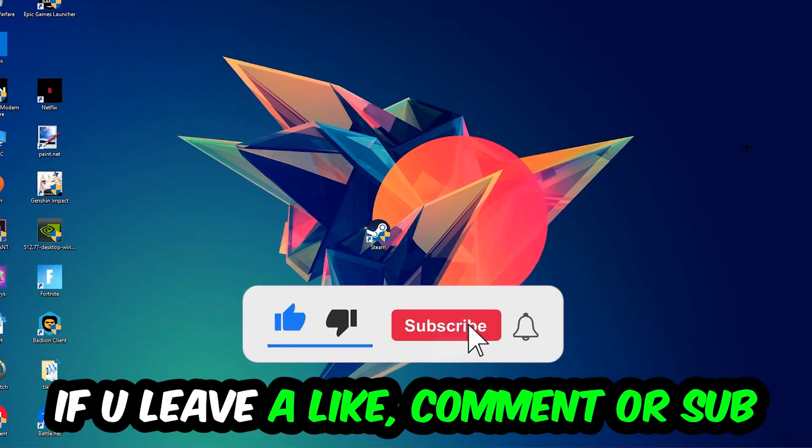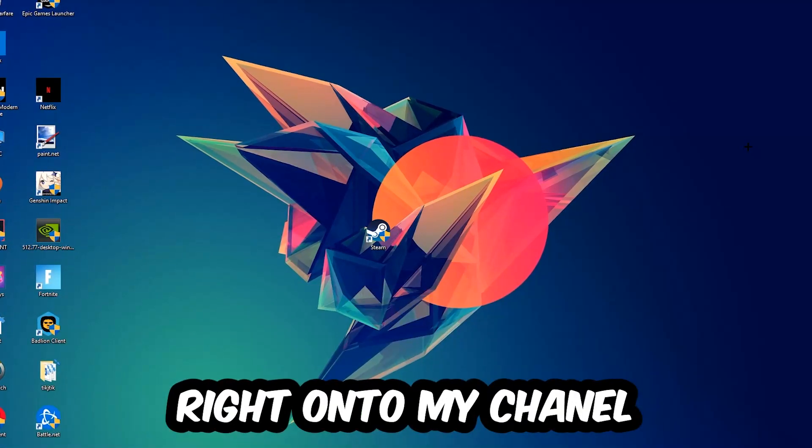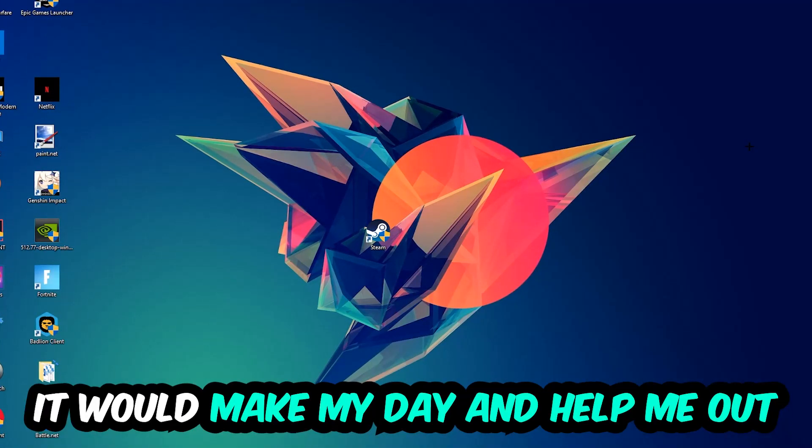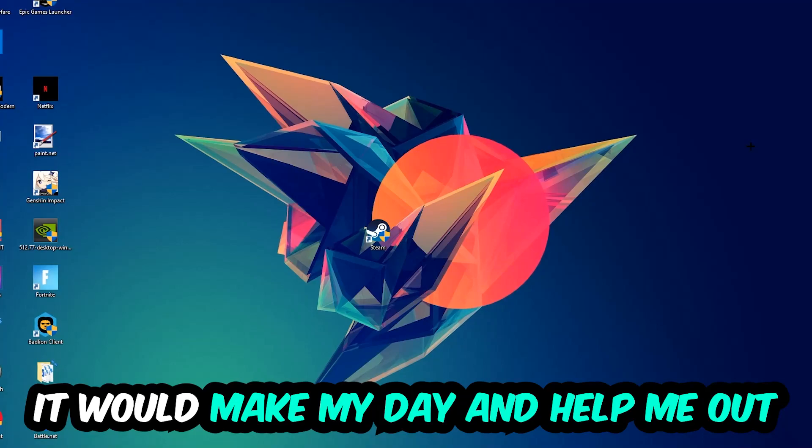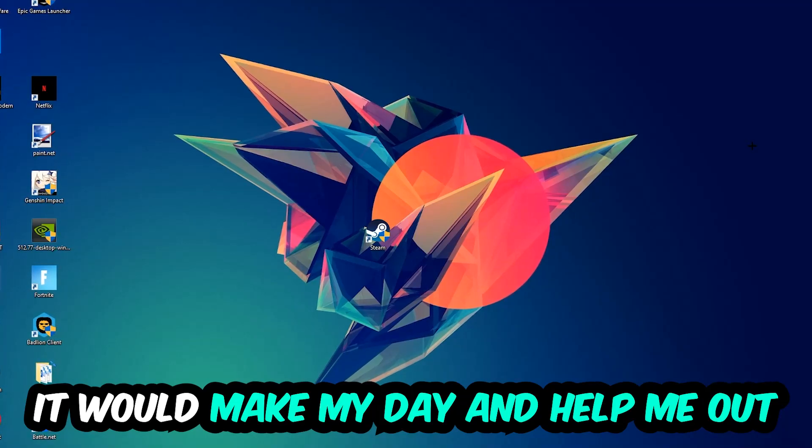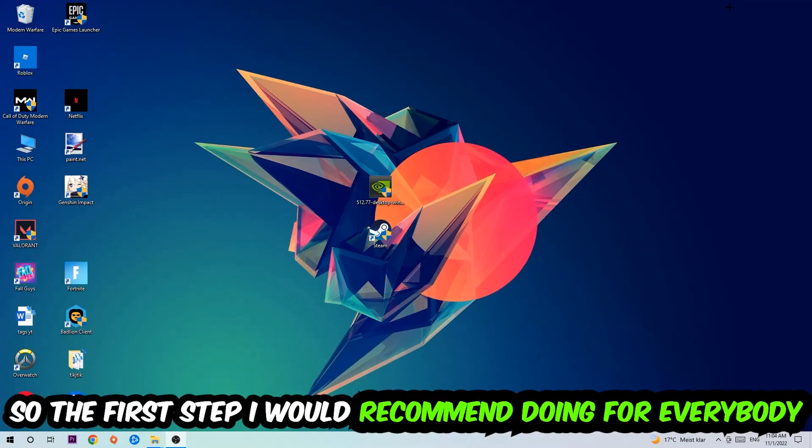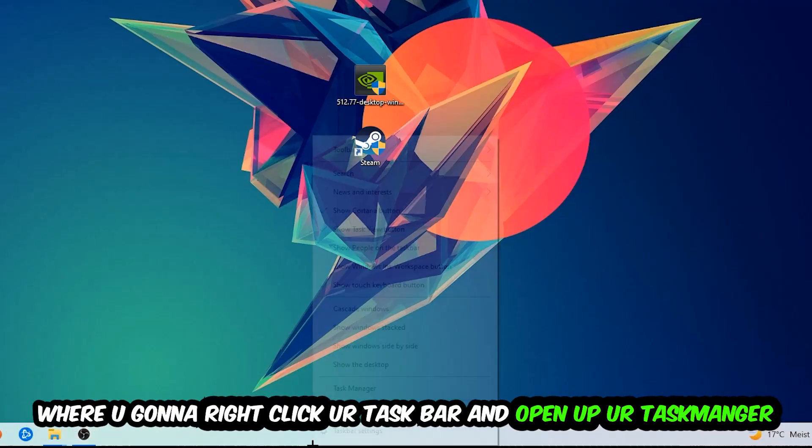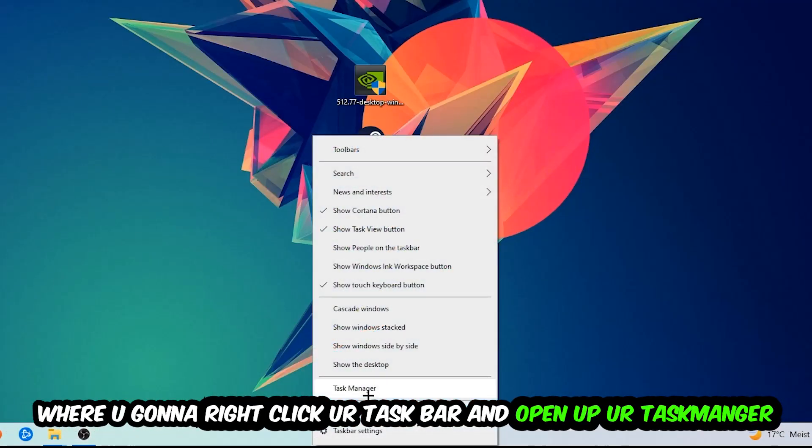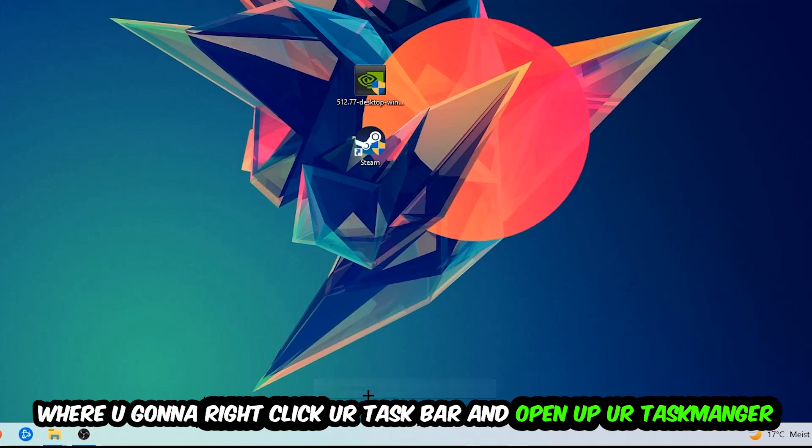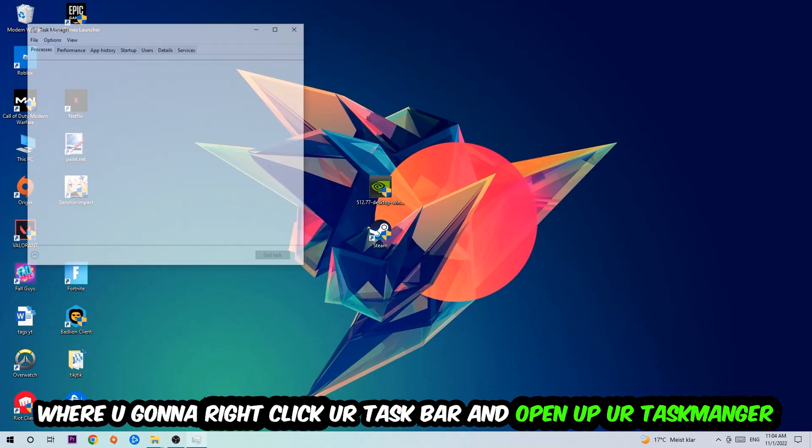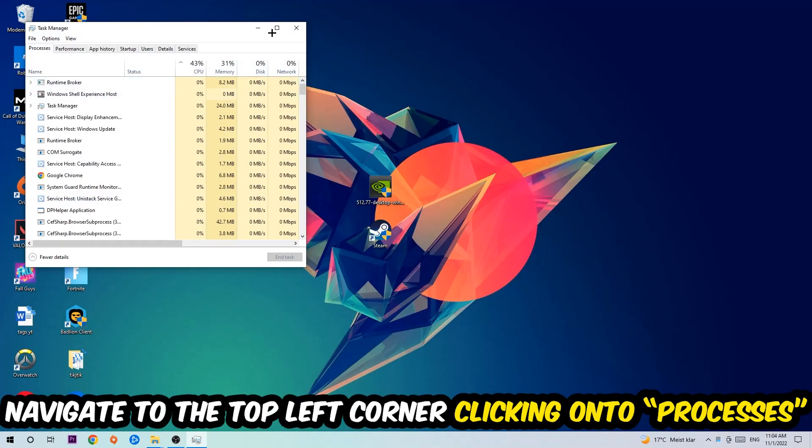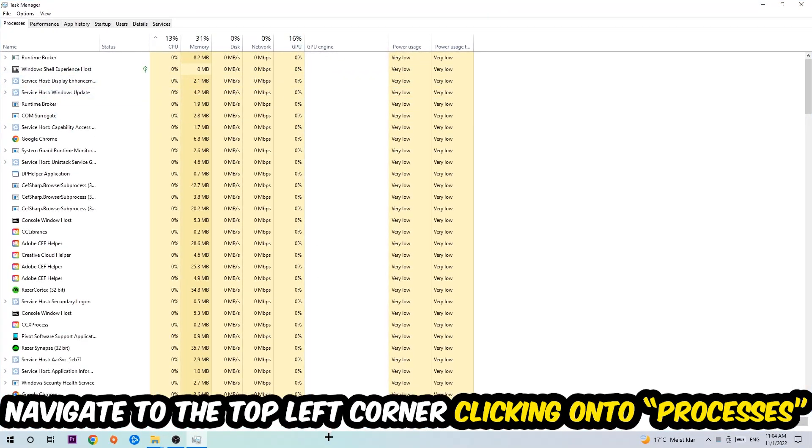The first step I would recommend for everybody is to navigate to the very bottom of your screen, right-click your taskbar, and open up your Task Manager. Once the Task Manager pops up, navigate to the top left corner and click on Processes.